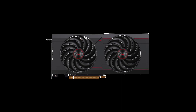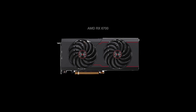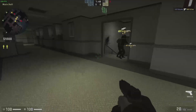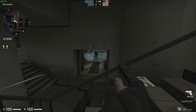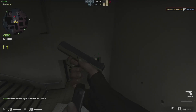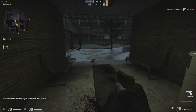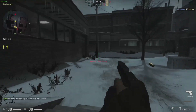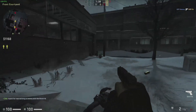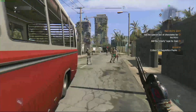Enough preamble — let's dive into the live demonstration. For this showcase, we're using an AMD RX 6700 graphics card. First, we're testing out the classic CS:GO. The performance is impressively smooth; keep an eye on the frame rate data at the top left corner — it consistently hovers around 150 frames per second.